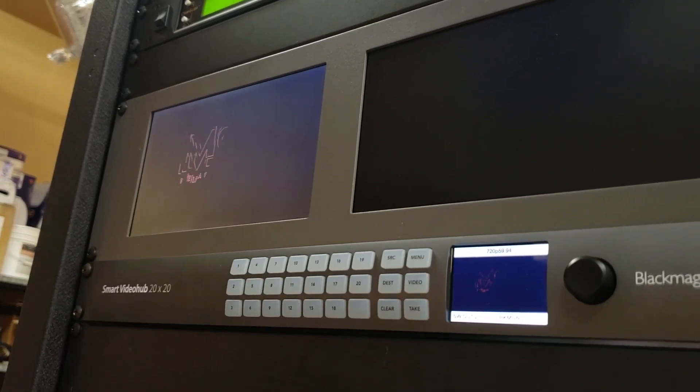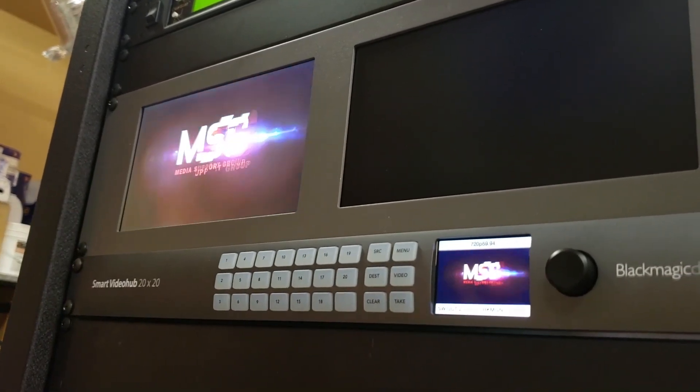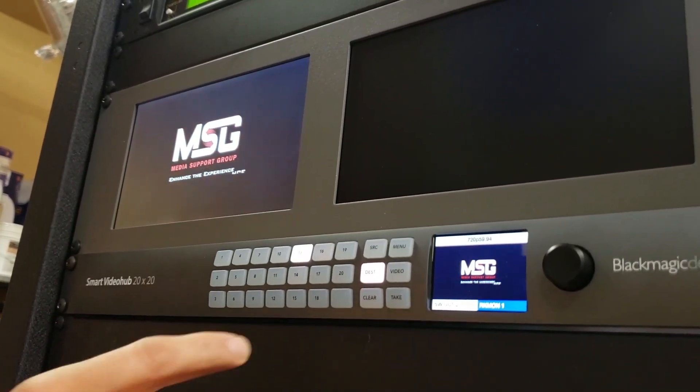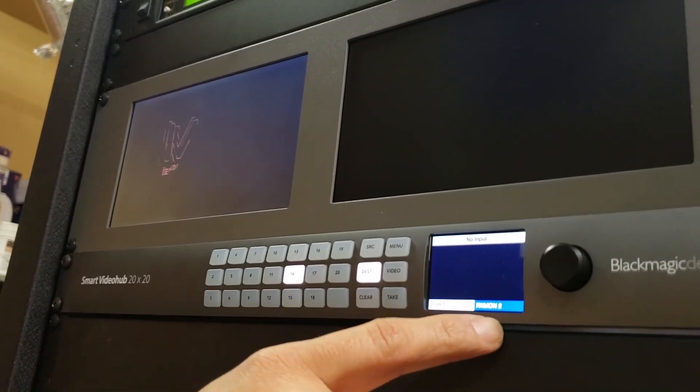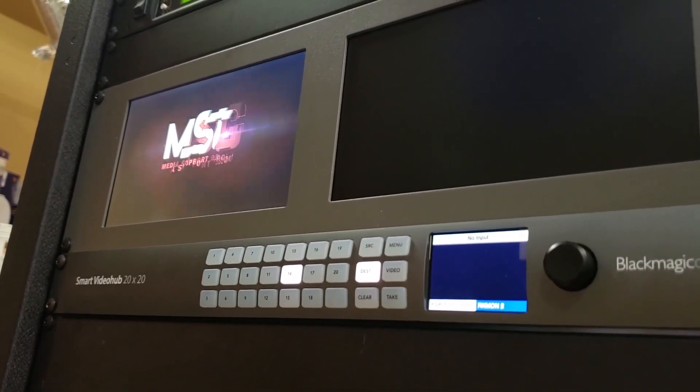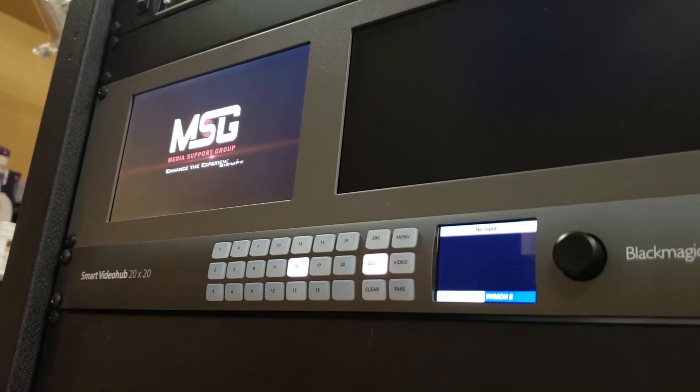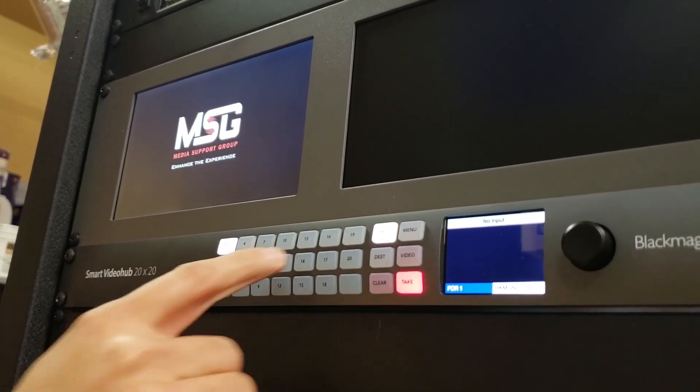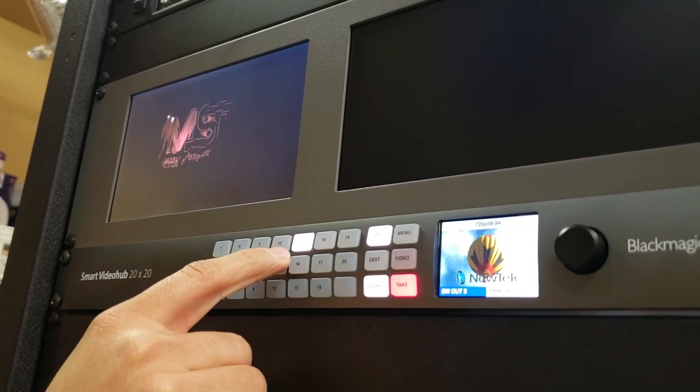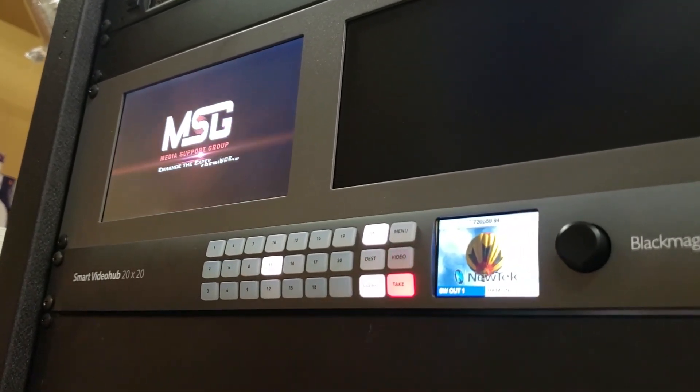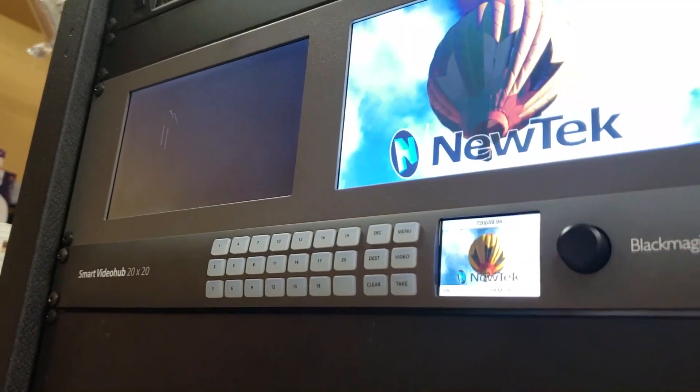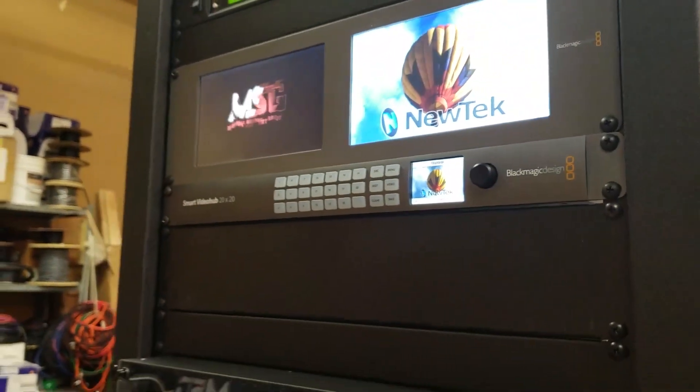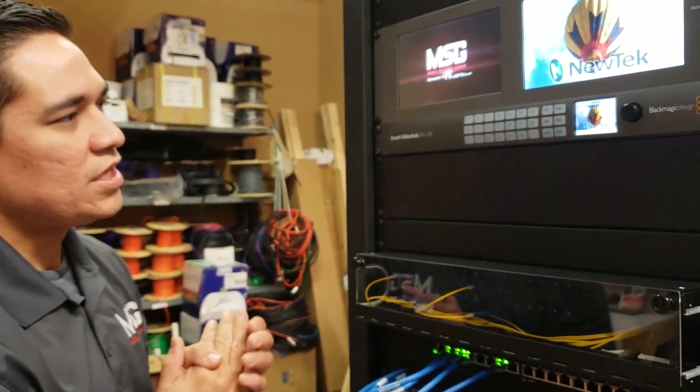So the same thing I'll hit destination. I'll find that destination. So we have it just labeled here rack mount monitor two. Then I'll hit source. I'm gonna go find my program signal. This is my switcher output one. I'll hit take. So there's our signal there. So now I have my preview and my program.